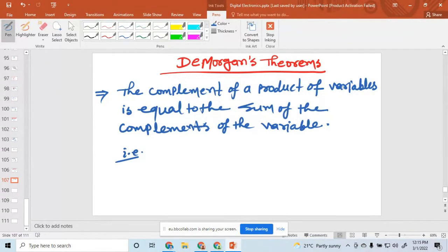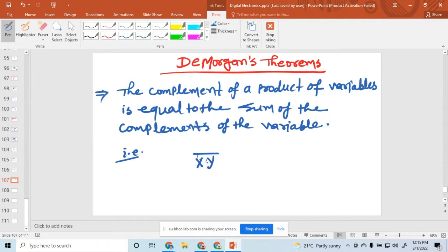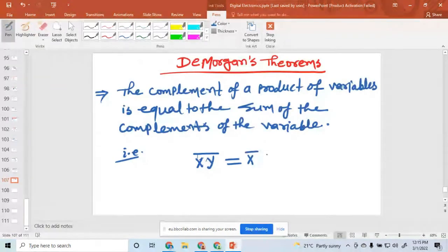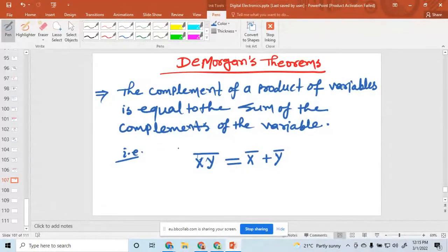You can write the product of variables here. Suppose x and y are two variables. Their product is x AND y, and taking its complement is equal to the sum of the complements of the variables, which equals x-bar plus y-bar. This is De Morgan's first law.